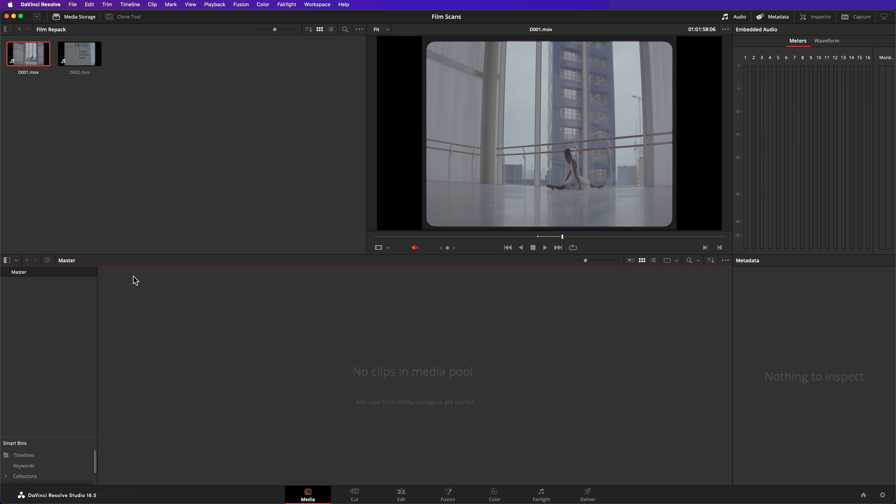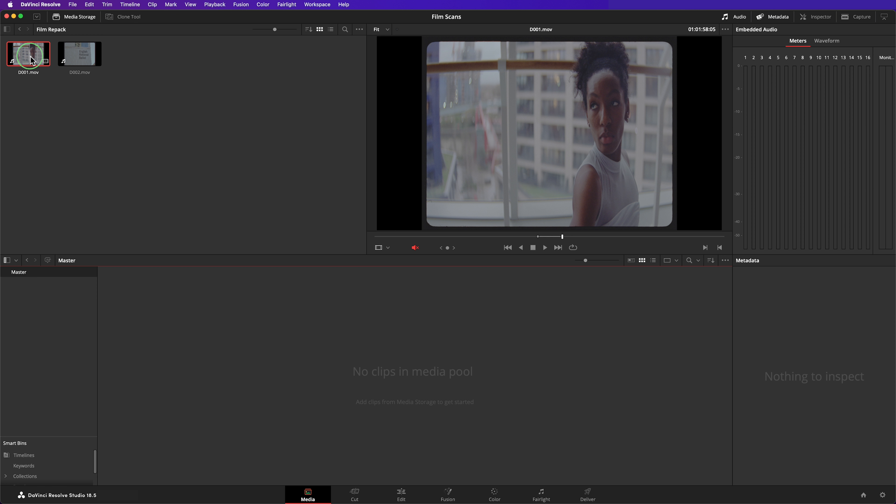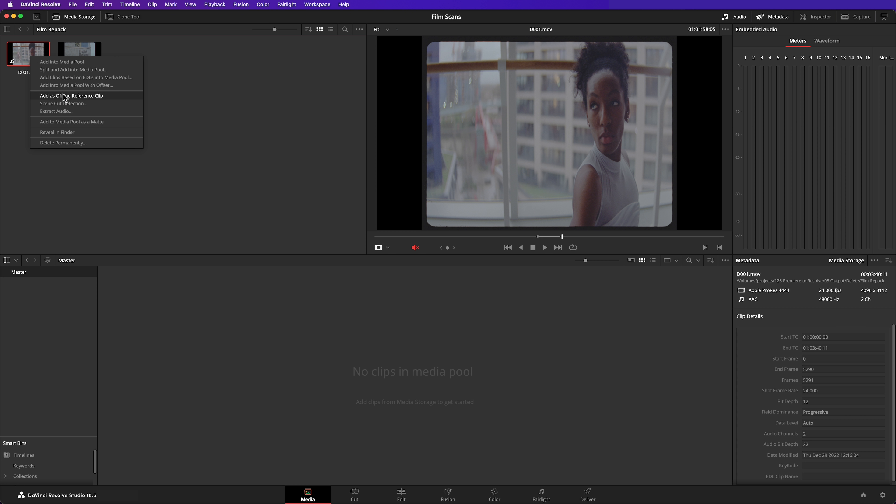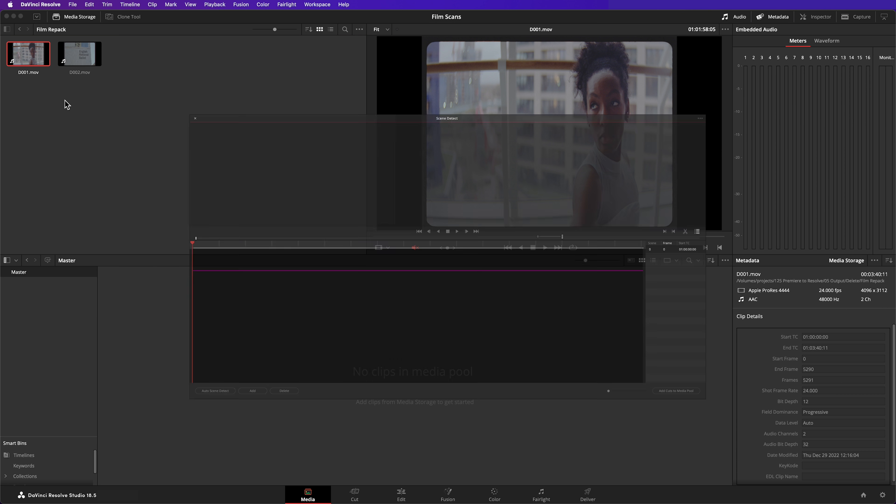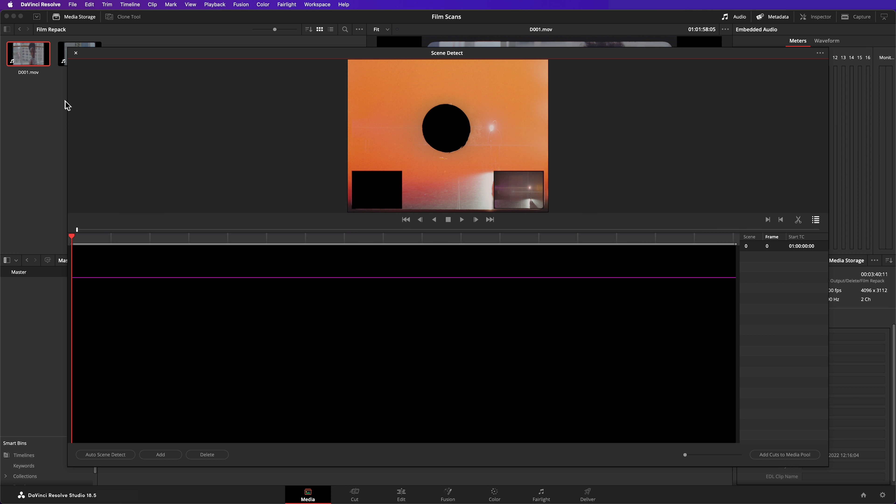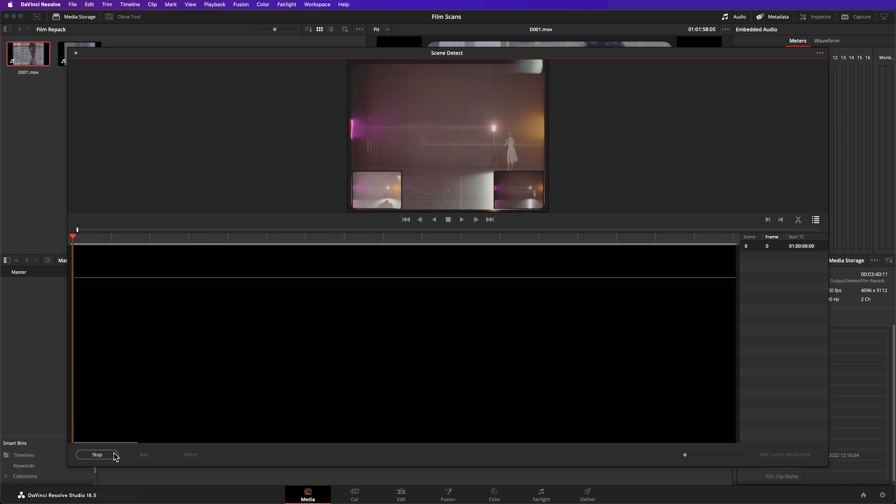Method two is quick and dirty. Instead of importing this scan directly into my media pool, I'm going to use Resolve's Scene Cut Detection. Right click on the clip and go to Scene Cut Detection. Then hit Auto Scene Detect.